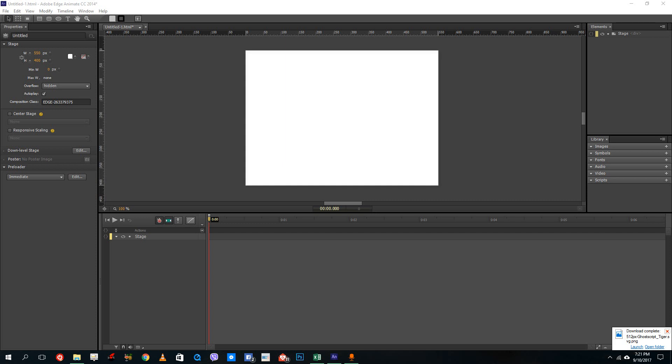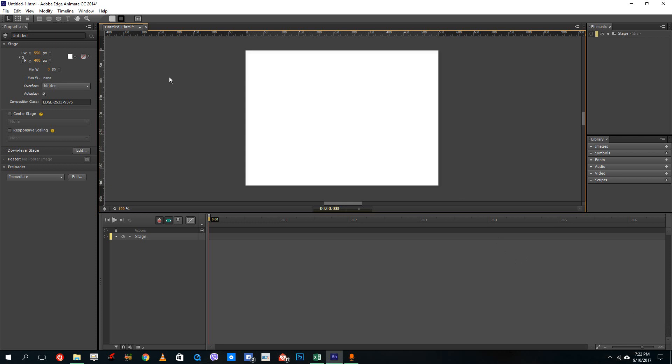Hello YouTube and welcome to lesson 18 of the Adobe Animate tutorial series. Today we're going to look at how to import images and SVG files inside of Adobe Animate Canvas.